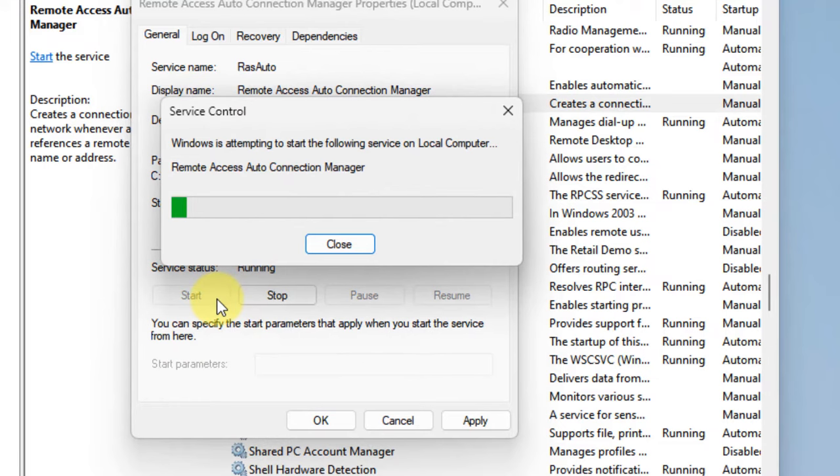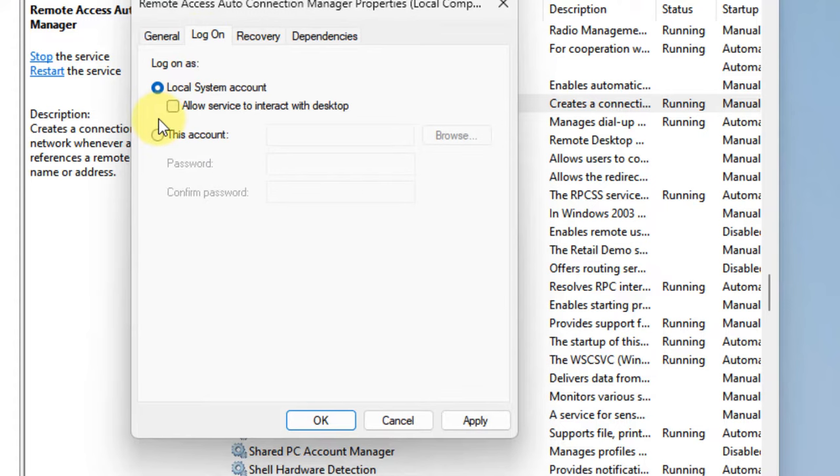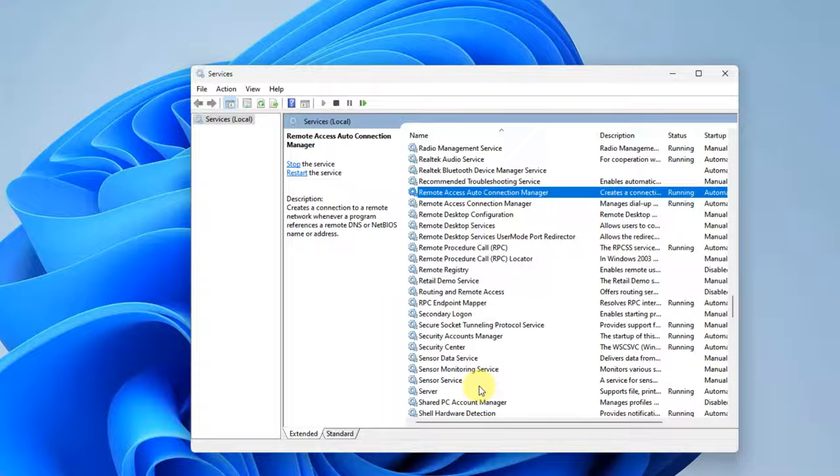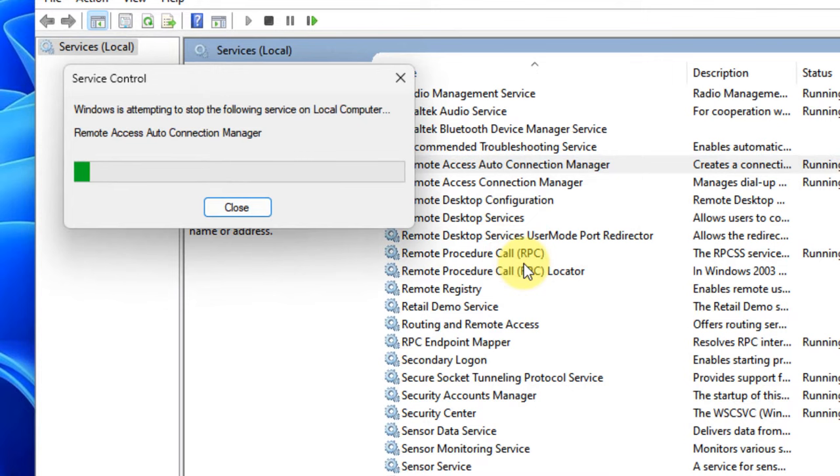Click on Log On, choose 'this account,' click on Apply, click on OK. Also right-click and choose Restart to restart the service.